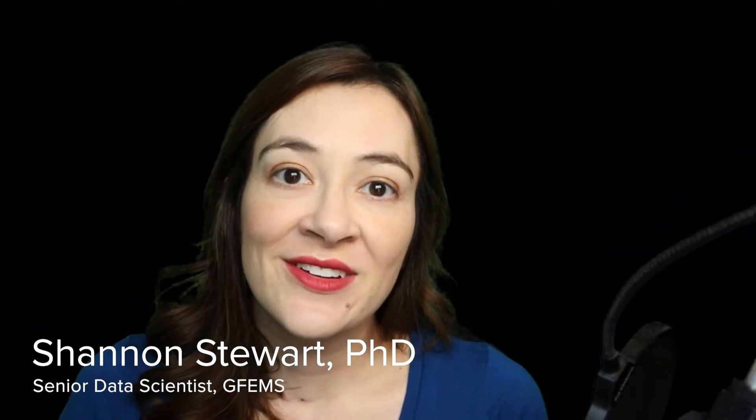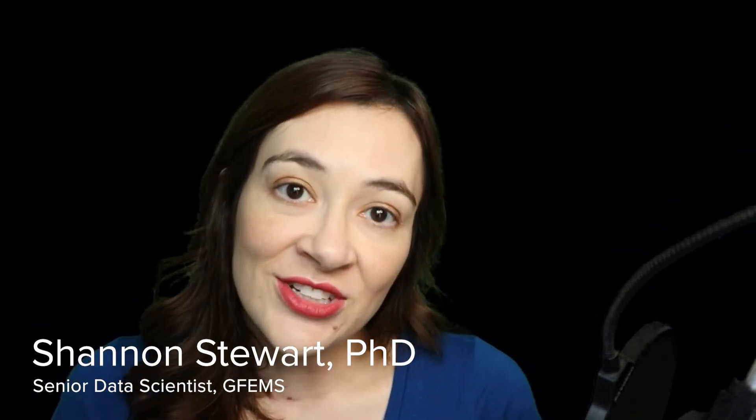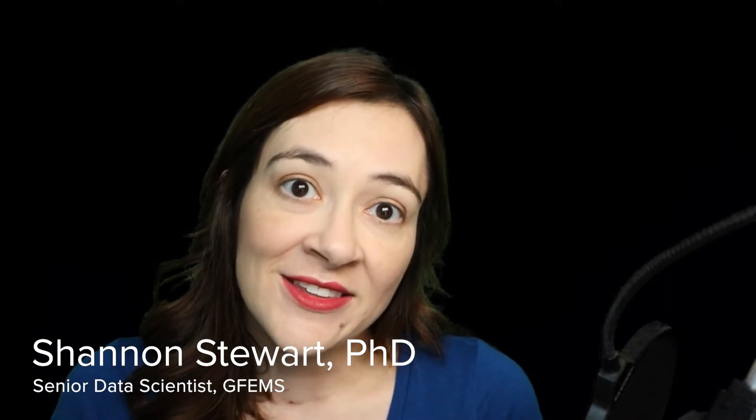Hi, I'm Shannon Stewart, Senior Data Scientist at the Global Fund to End Modern Slavery. This is the second in a series of videos explaining the forced labor risk estimator tool that I've developed over the last couple of years.